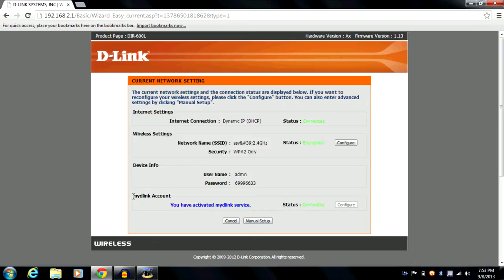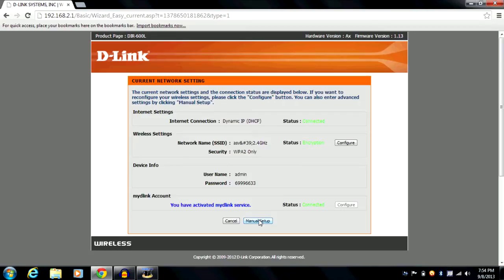Note that the My D-Link account section will not be shown on every router's current network settings page, because it's an additional feature for select routers — some routers are not equipped with it by D-Link. If your router does not have this feature, you will have just three settings: internet settings, wireless settings, and device info. From here, we'll hit manual setup.